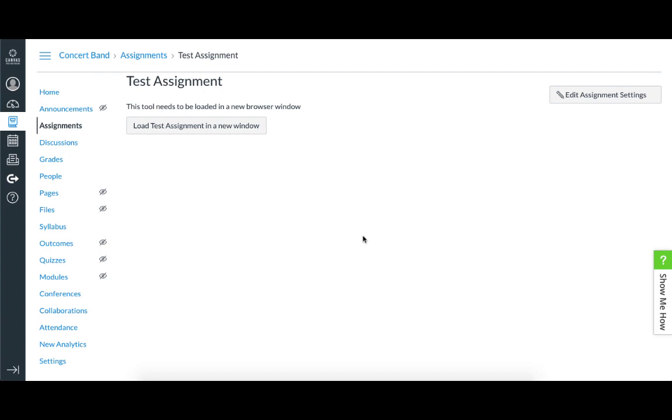After creating and saving the assignment in Canvas, I'll now set it up in Sight Reading Factory so that it has the configuration I'd like for my students for this particular assignment. Because I chose to load this in a new tab, I'll be shown a page and have to click a button to load this assignment in a new tab in order to configure it.